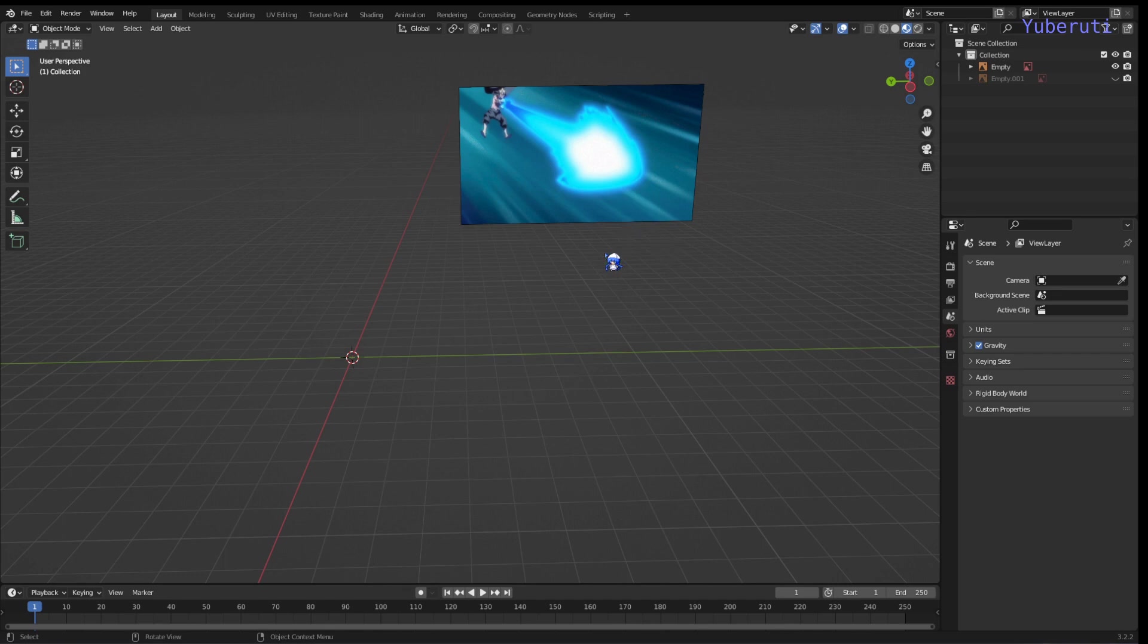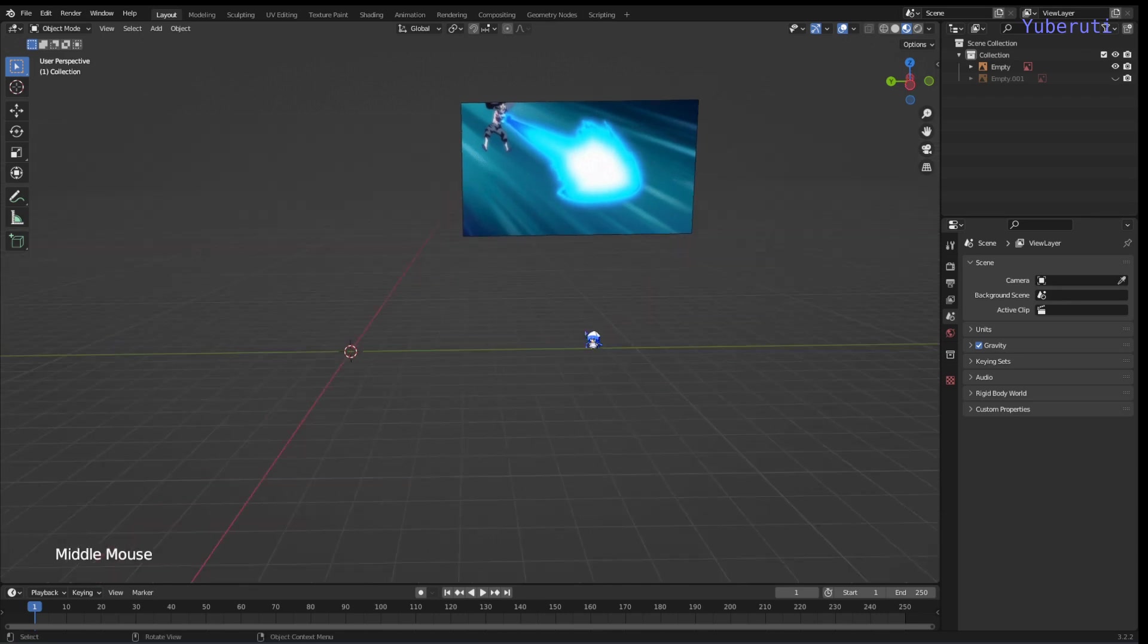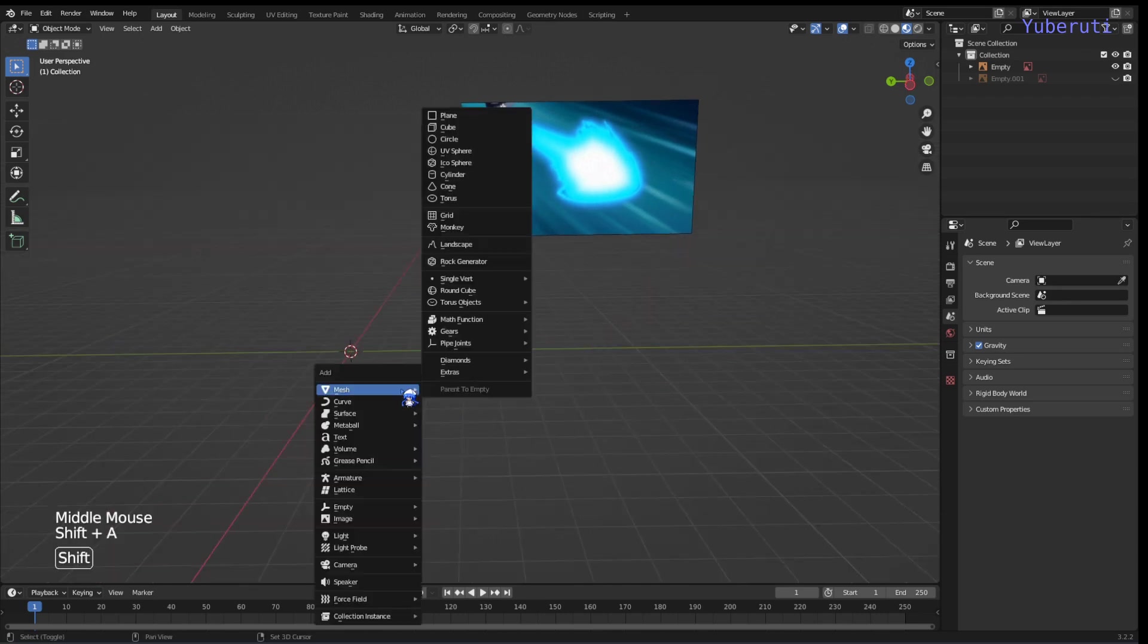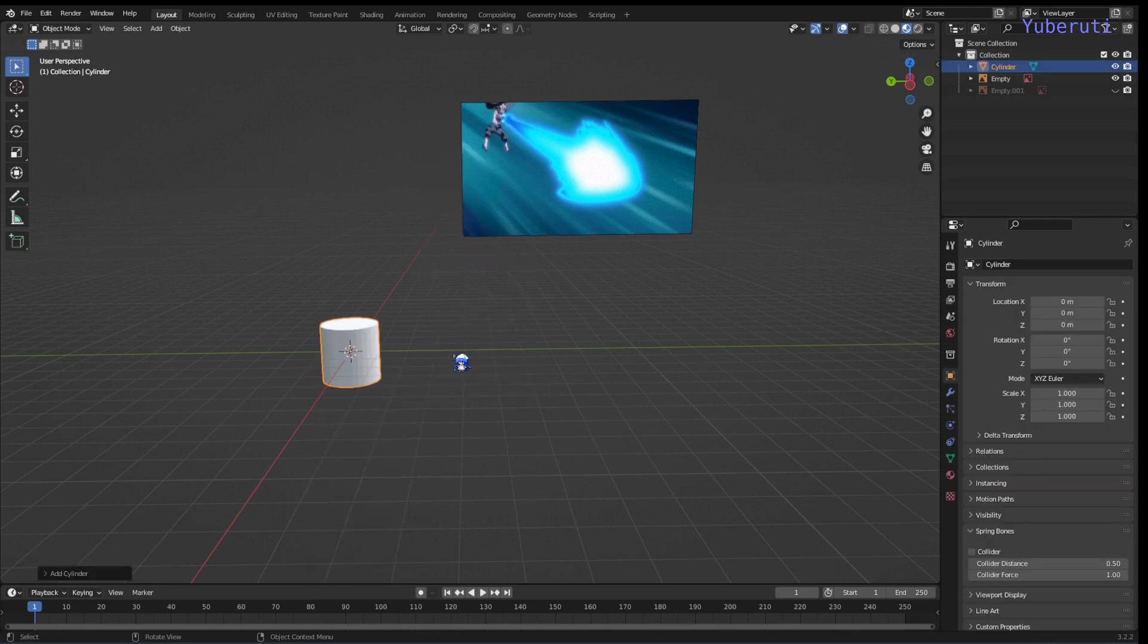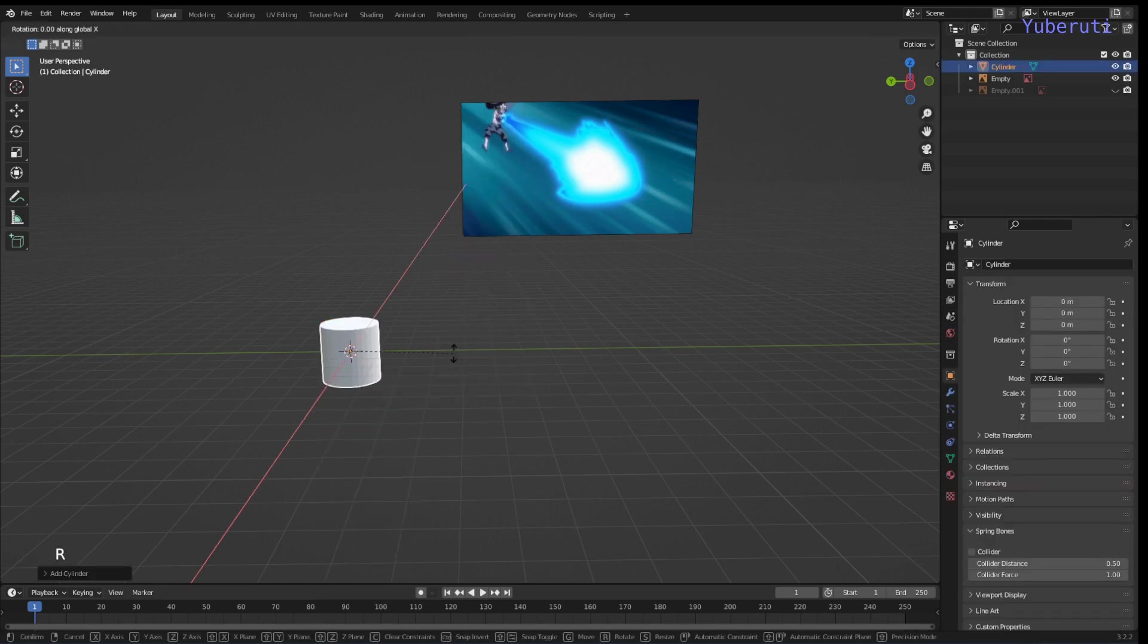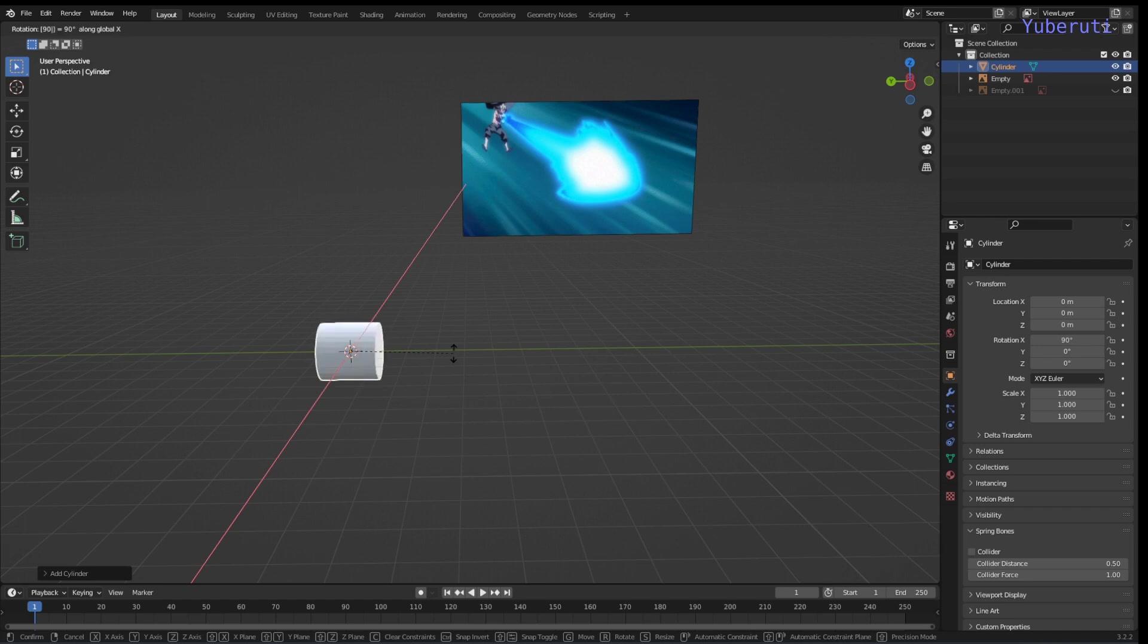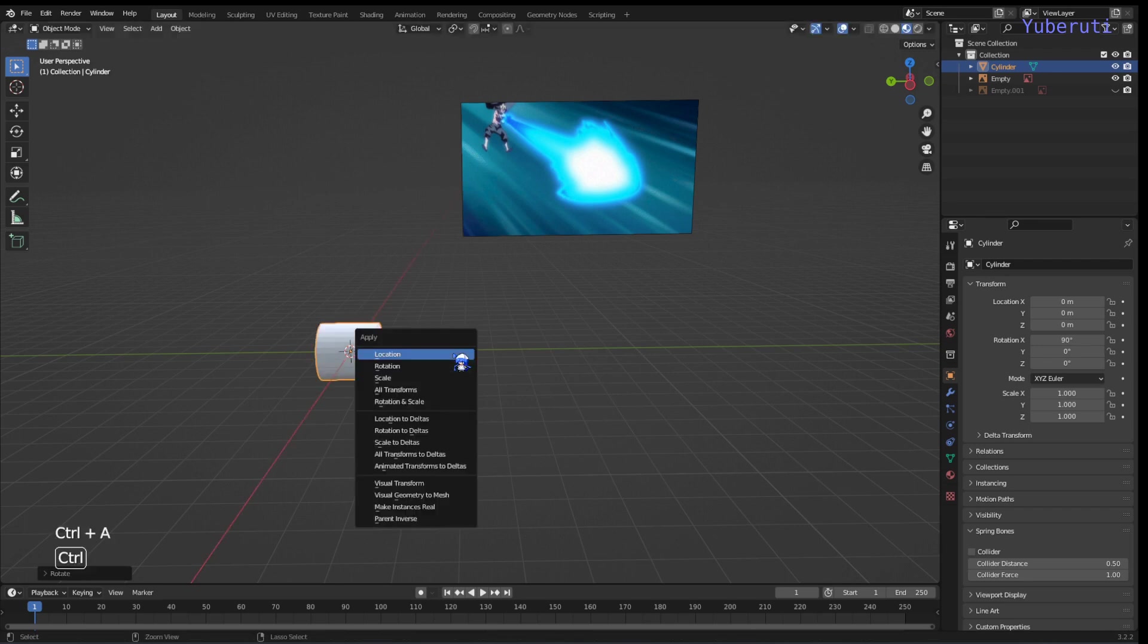So to get started, let's model our beam. Press Shift A and we'll add a cylinder. And let's rotate it on the X axis by 90 degrees. Ctrl A to apply the rotation.